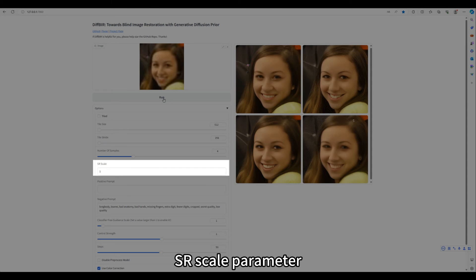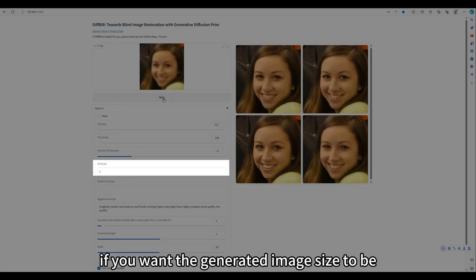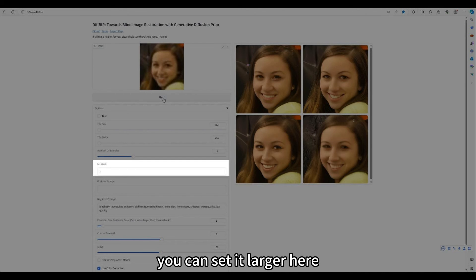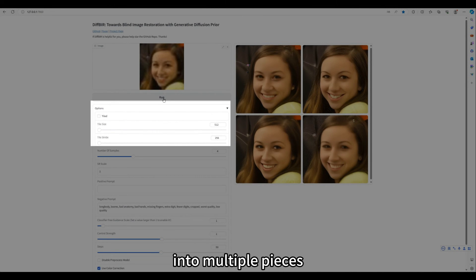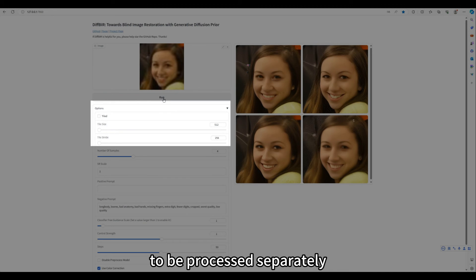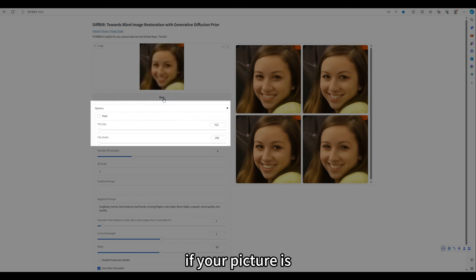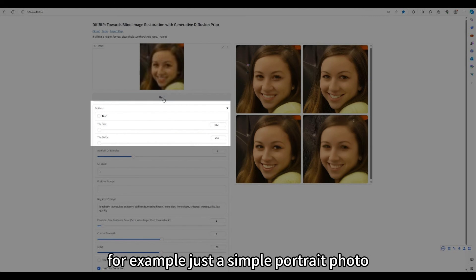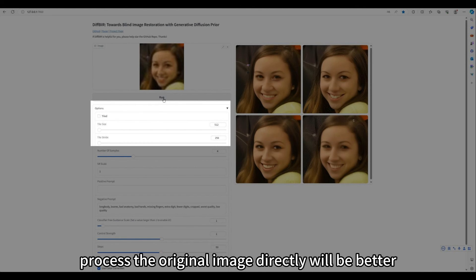SAR scale parameter represents whether to scale the input image size. If you want the generated image size to be higher than your original image, you can set it larger here. Tiling parameter represents whether to cut the picture into multiple pieces to be processed separately, and below are the specific cutting size. If your picture is not the kind that contains a lot of information, for example, just a simple portrait photo, I don't recommend cutting it up. Process the original image directly will be better.